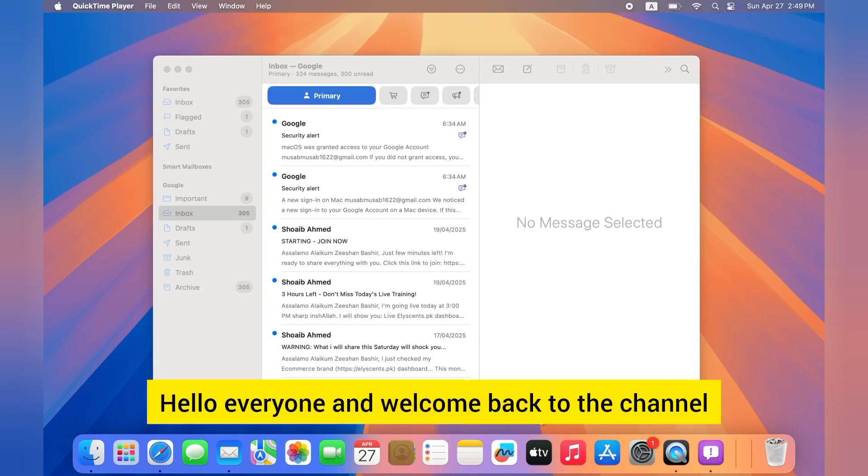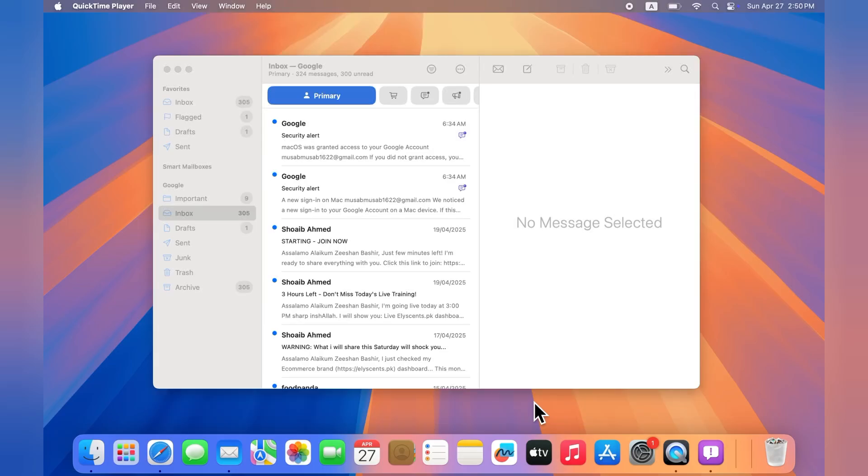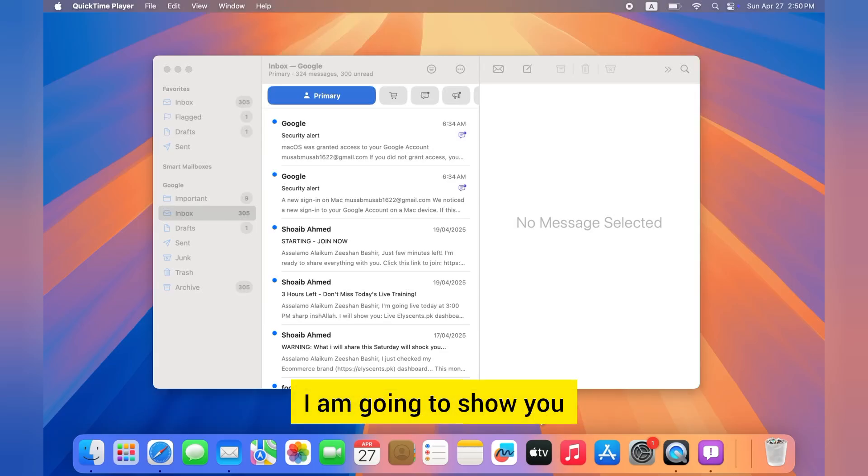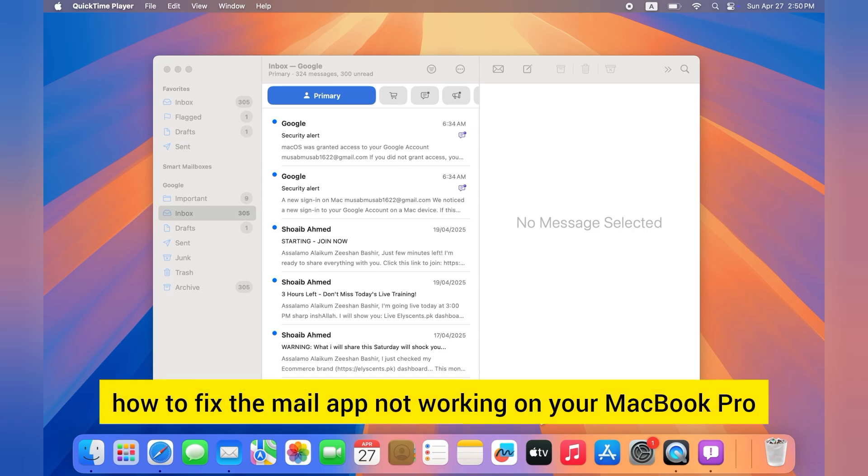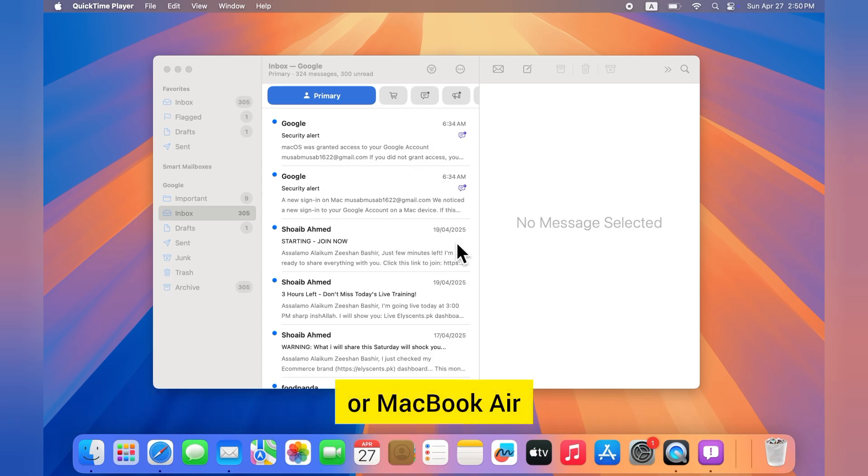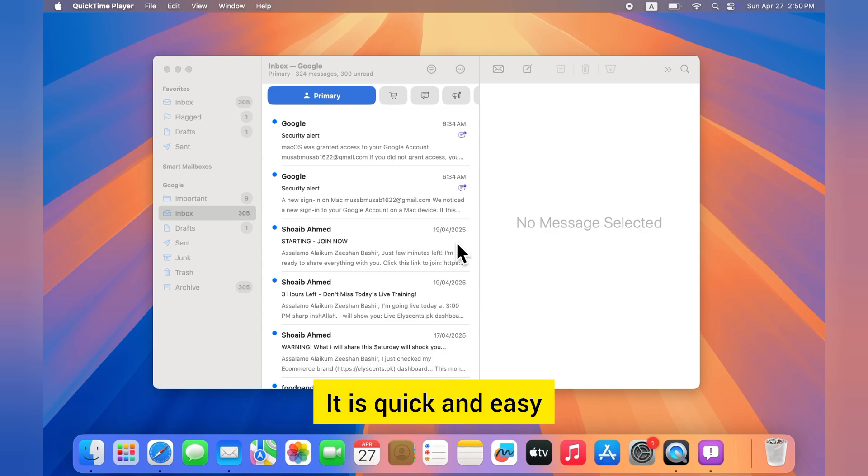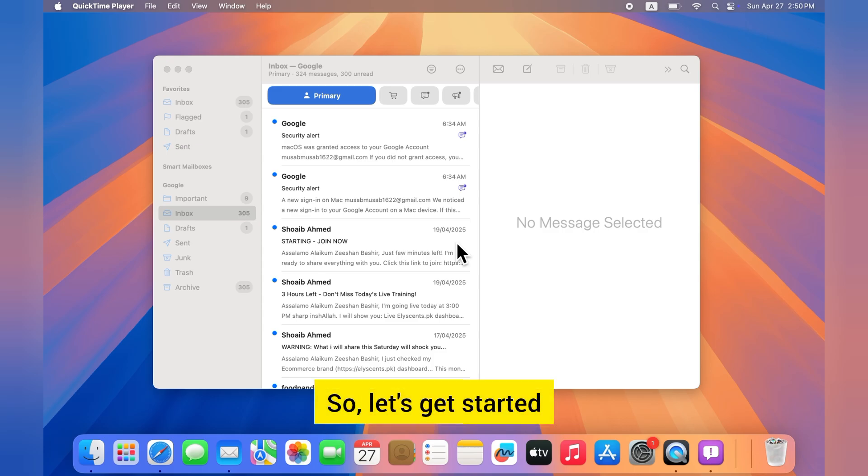Hello everyone and welcome back to the channel. In today's video I'm going to show you how to fix the Mail app not working on a MacBook Pro or MacBook Air. It is quick and easy, so let's get started.